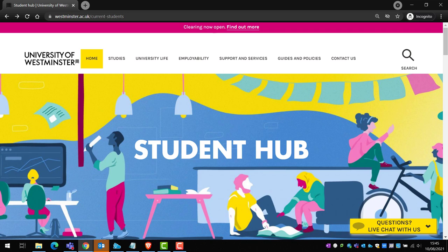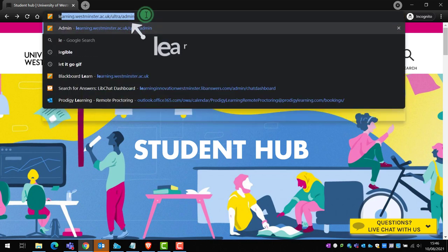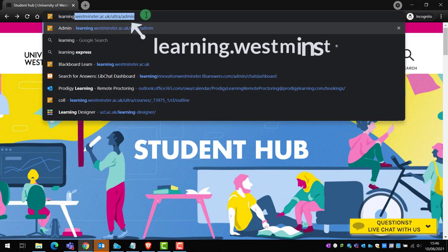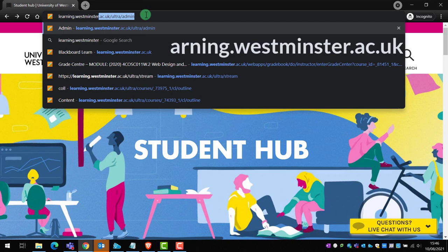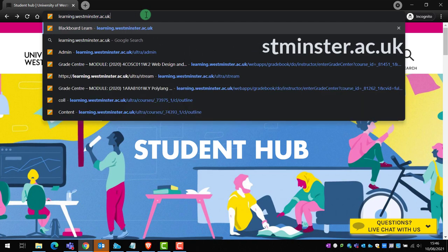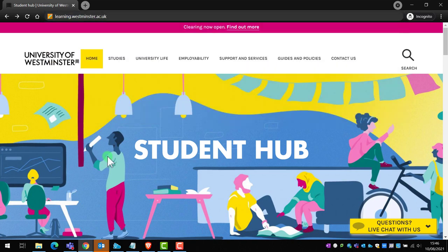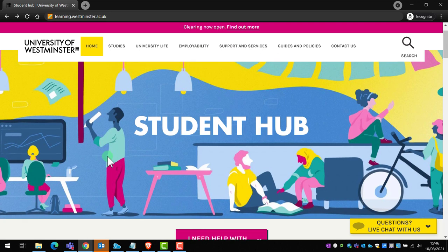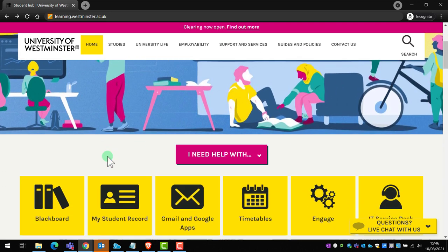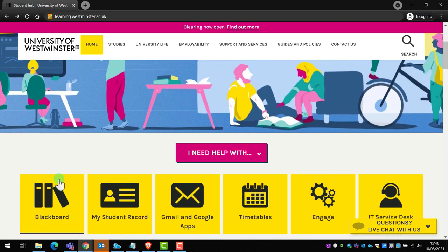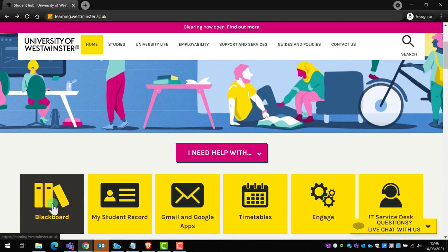To access Blackboard, in the address bar of your web browser, either Google Chrome or Mozilla Firefox, enter learning.westminster.ac.uk and hit return on your keyboard, or you can simply click the Blackboard icon on our Student Hub web page.